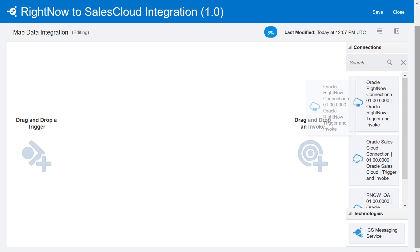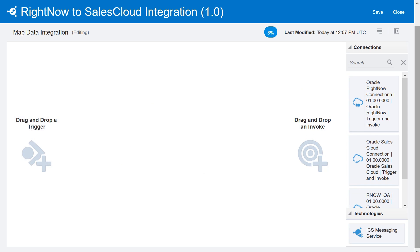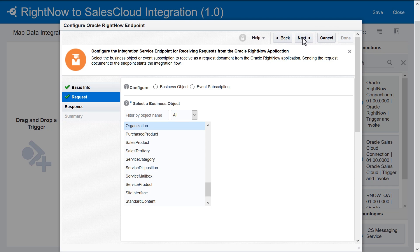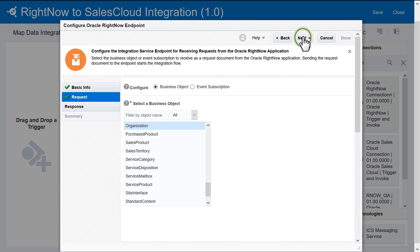On the integration canvas, configure the RightNow connection as a trigger. Add basic information about the connection in the Connection Configuration wizard. Then configure how to process the request. To receive organization objects in the request, select Organization from the list.